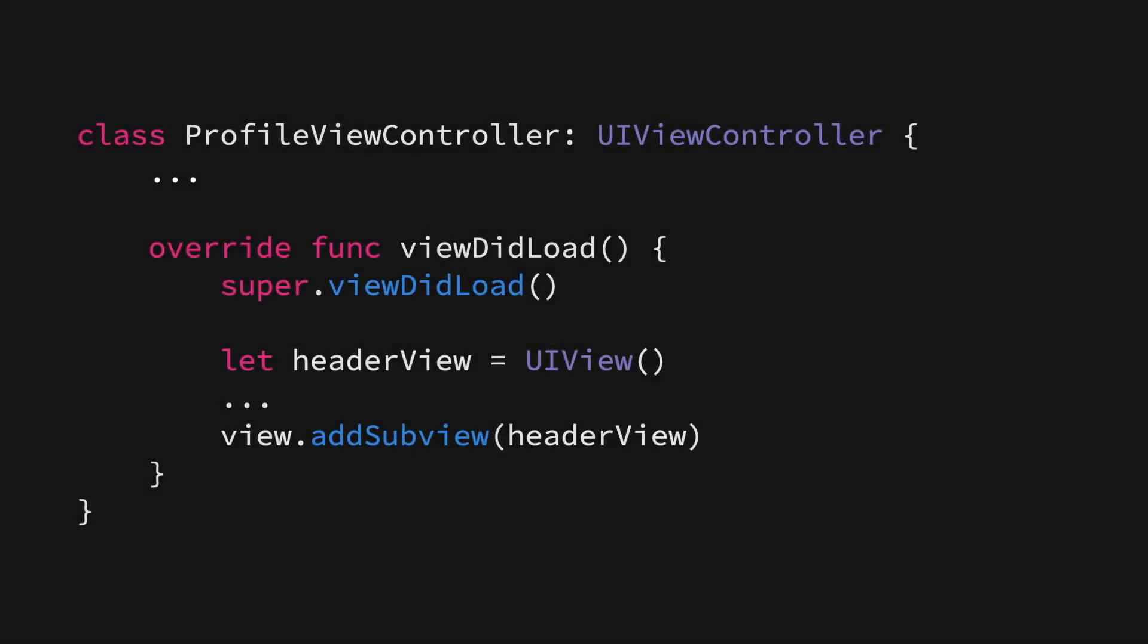For example, if we look at part of our profile view controller implementation, specifically how we create our header view, we can see that we currently use a plain UI view to create it, and we then set it up within our view controller, and then finally add it as a subview.